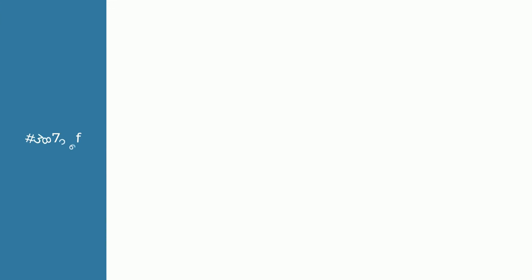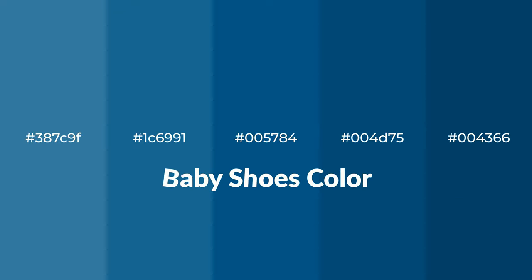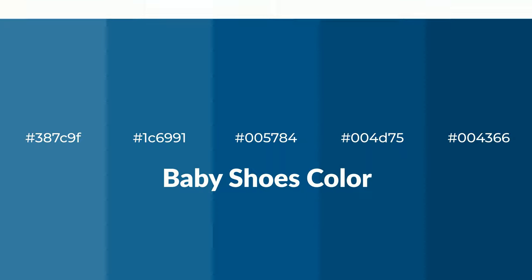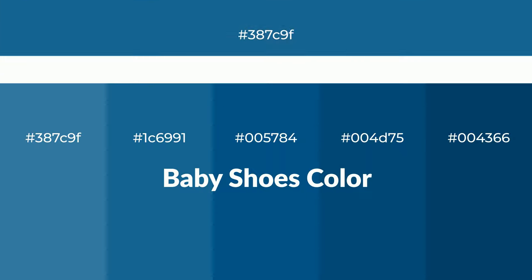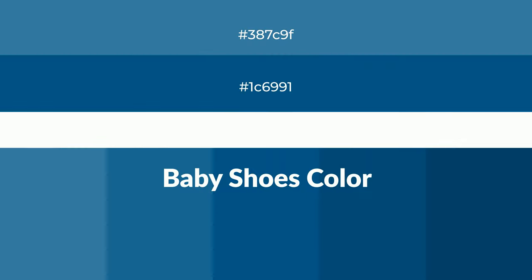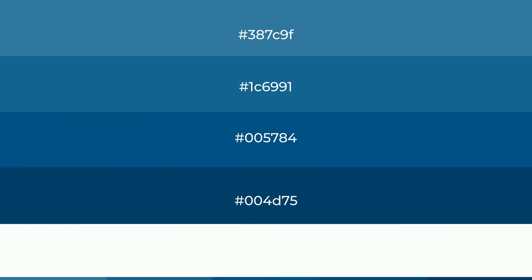Cool shades of baby shoes color with green hue for your next project. To generate tints of a color, we add white to the color, and tints create light and exquisite emotions.